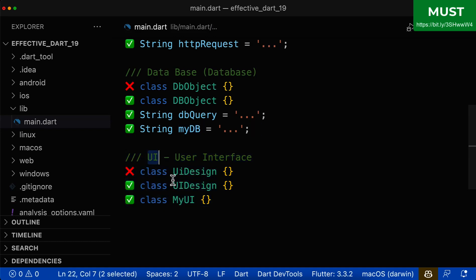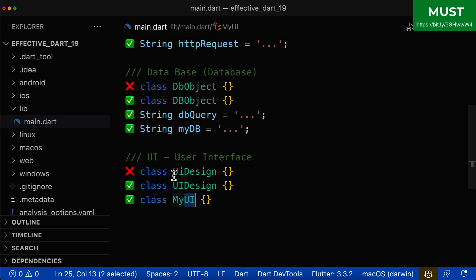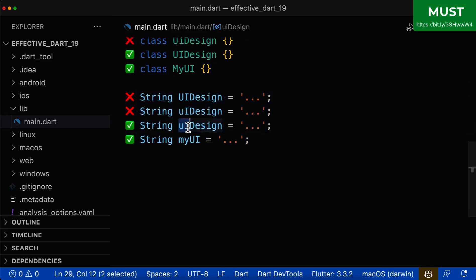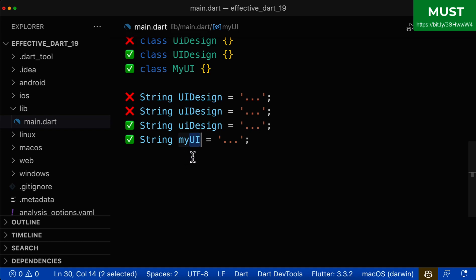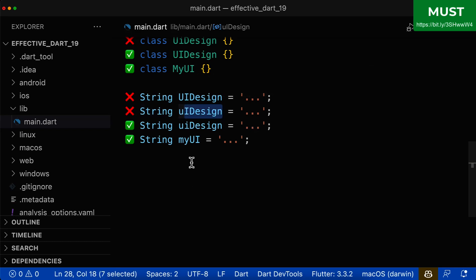UI is an acronym of 'user interface'. Since UI consists of only two letters, we write both letters in uppercase in class names — don't write it with one letter lowercase, as this is wrong. For variable names, if UI is the first word, we write it in lowercase letters since a variable name should always start with a lowercase letter, so both letters go in lowercase. If it is the second word, we put it in uppercase. Don't write the variable starting with an uppercase UI as that would be wrong.